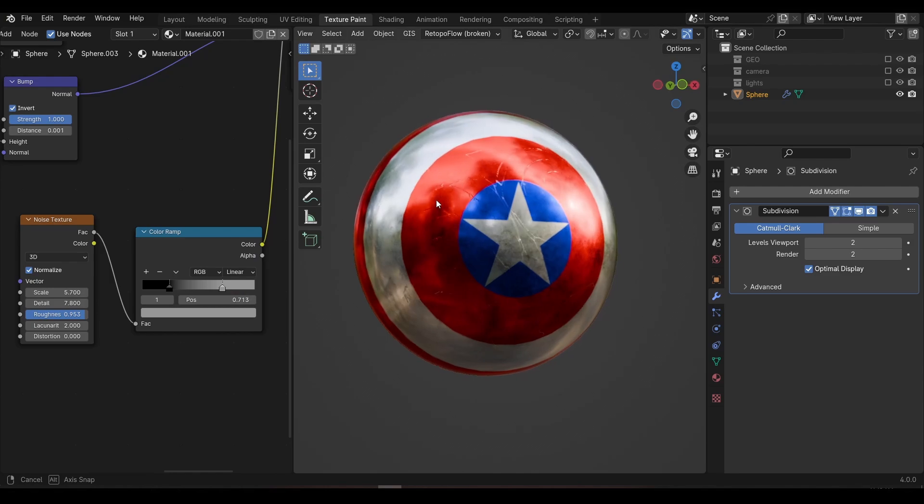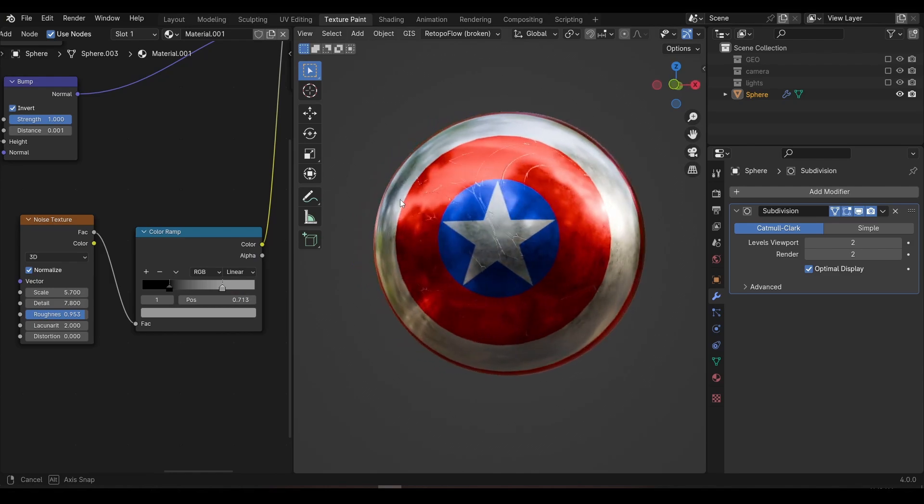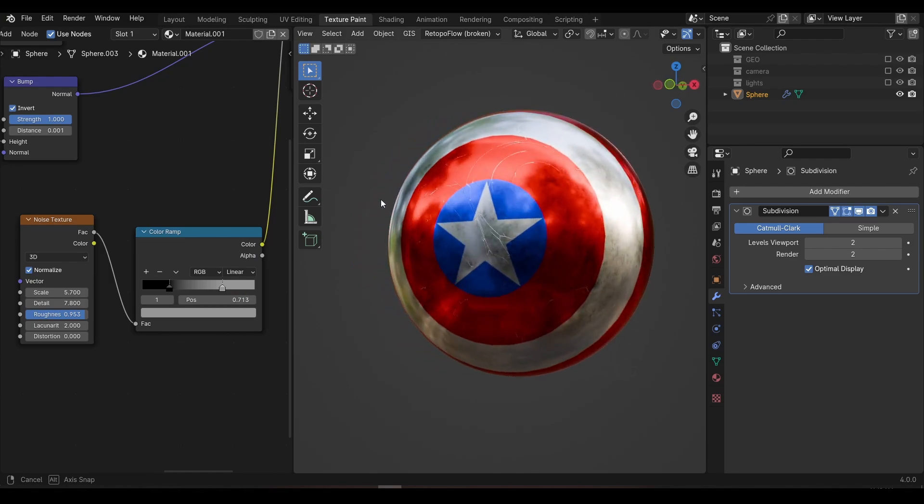This shield has very much been a crash course on how to do simple UVs and texture painting, but if you would like to learn a technique where you can paint your models without having to UV unwrap them first, jump on over to this tutorial.